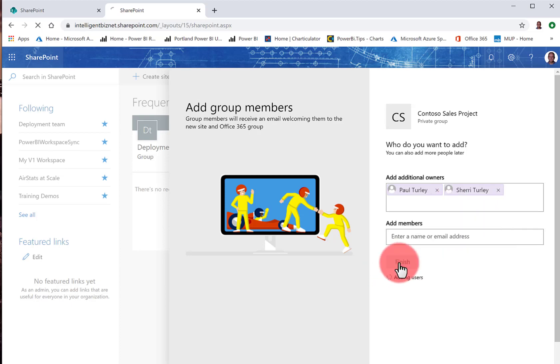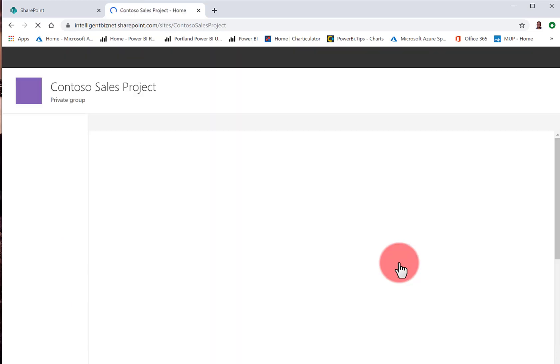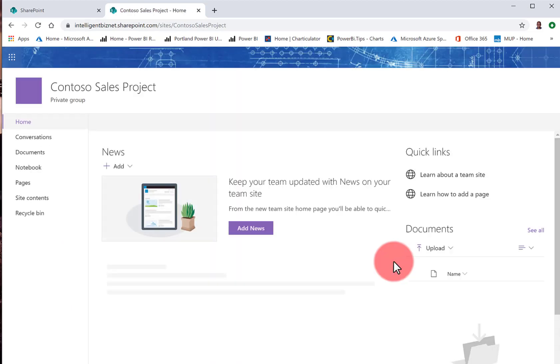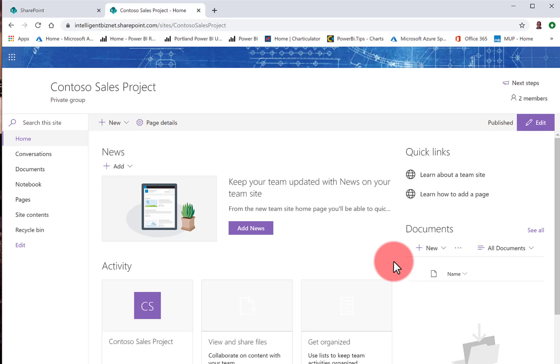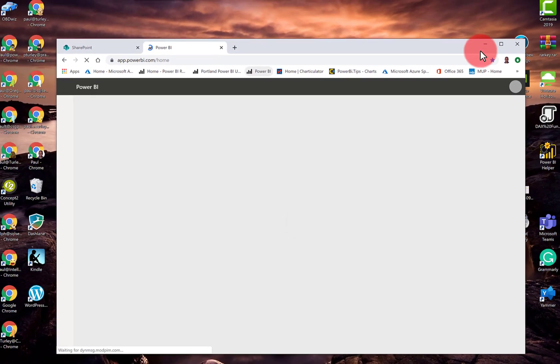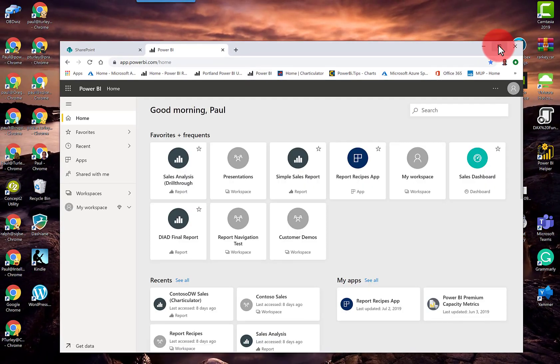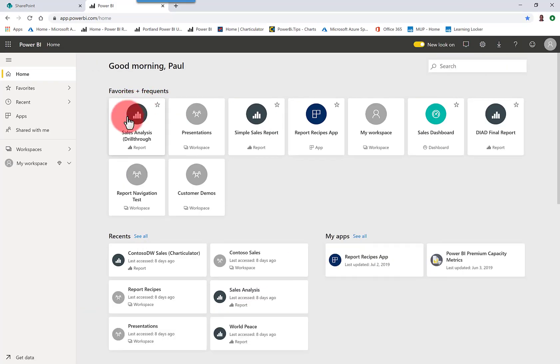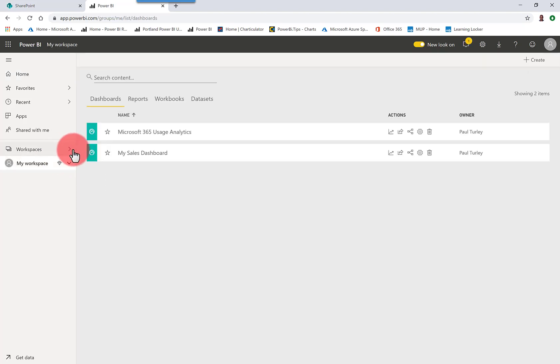So that creates the site in SharePoint Online. So here you see my new site. Now, what happens is in Azure Active Directory, a new group is created for this site. I don't need to do anything extra, but you're going to see that here.